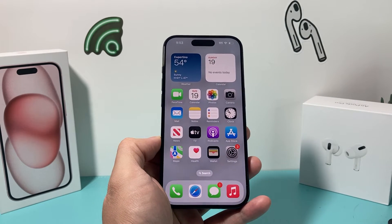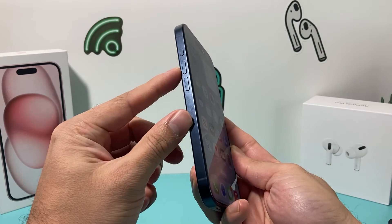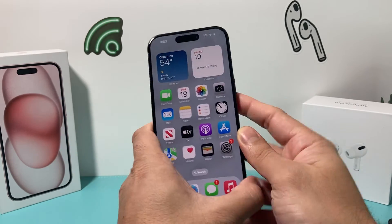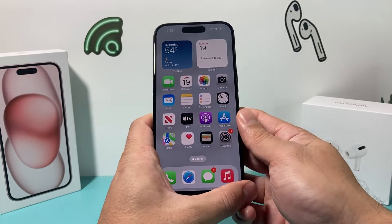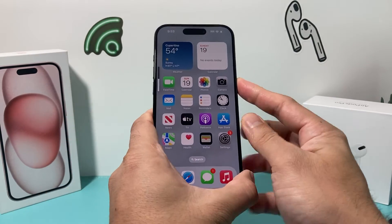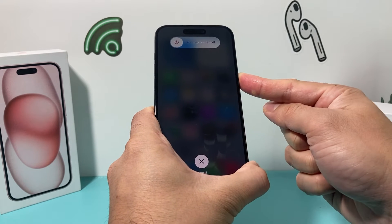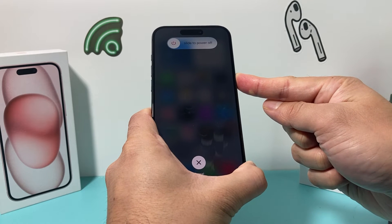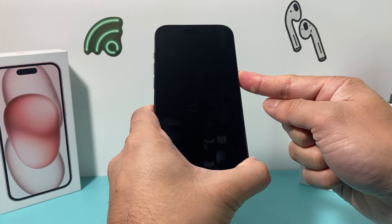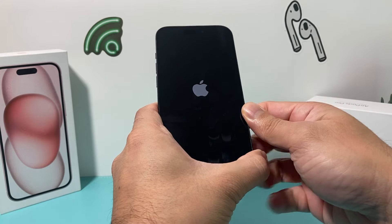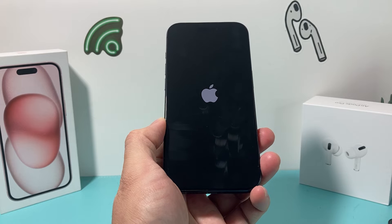After doing that, you're going to want to do a forced restart. It's really simple: press and release the volume up, press and release the volume down one after another. Finally, hold the side button until the screen goes completely black, then let go once you see the Apple logo. Do volume up, volume down, then hold the side button. We're not going to slide to power off — we wait until the screen goes completely black and then the Apple logo reappears. Let go of the button, and hopefully after this your FaceTime and iMessage will be working.